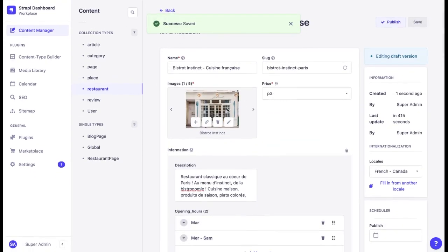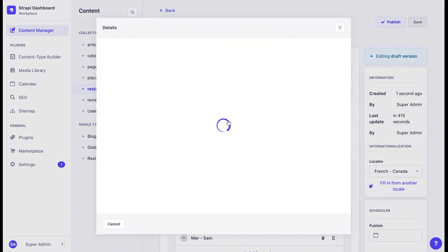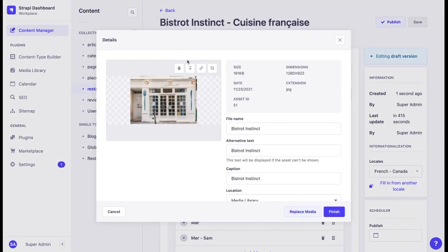We can also update the main image for this bistro because, let's say, we want for it to look more appealing for a different audience.